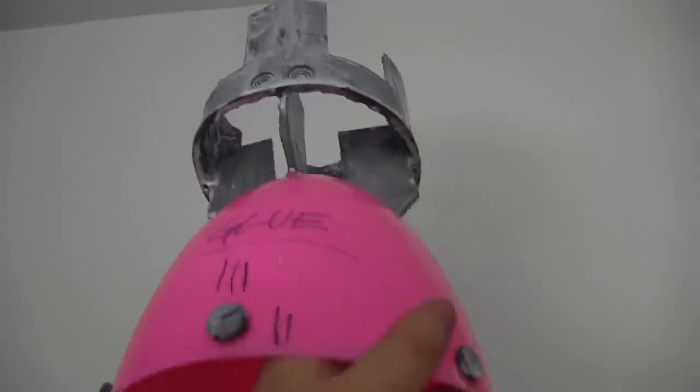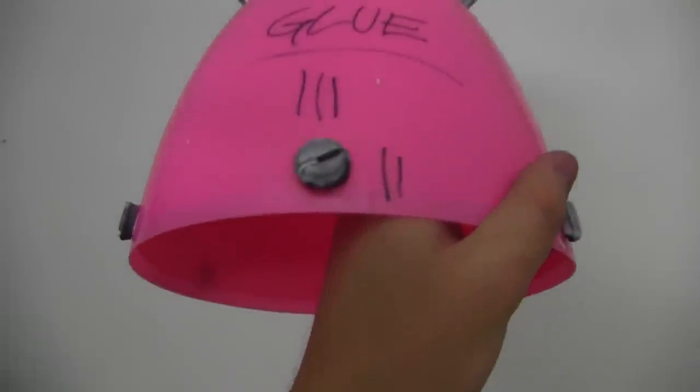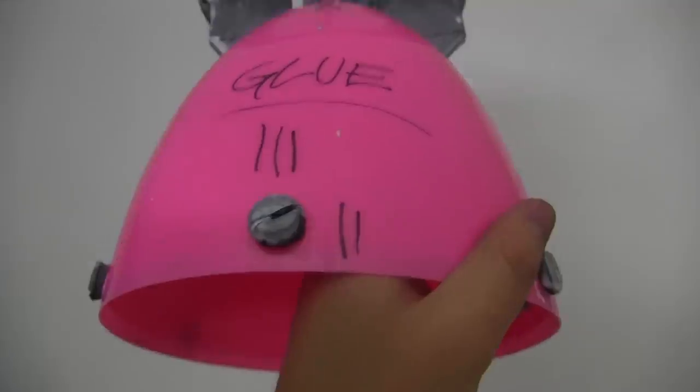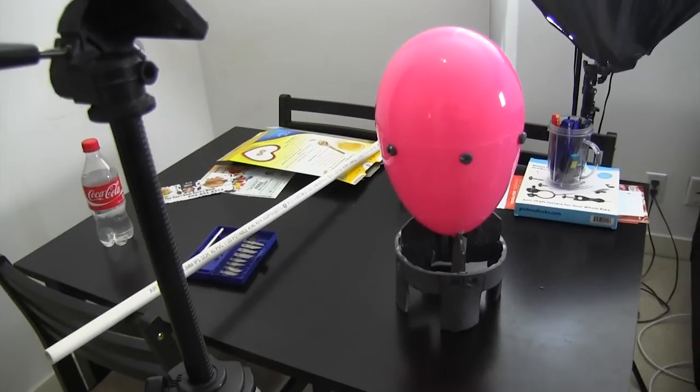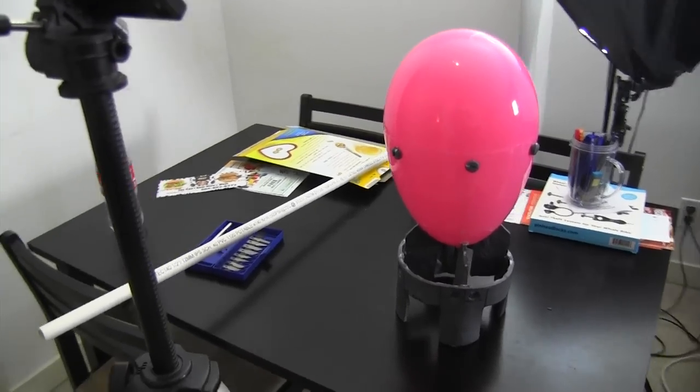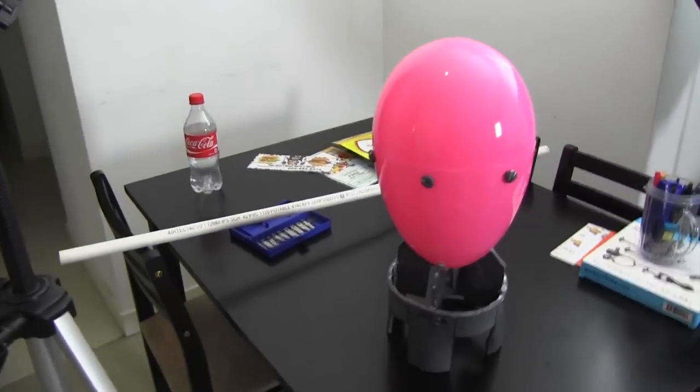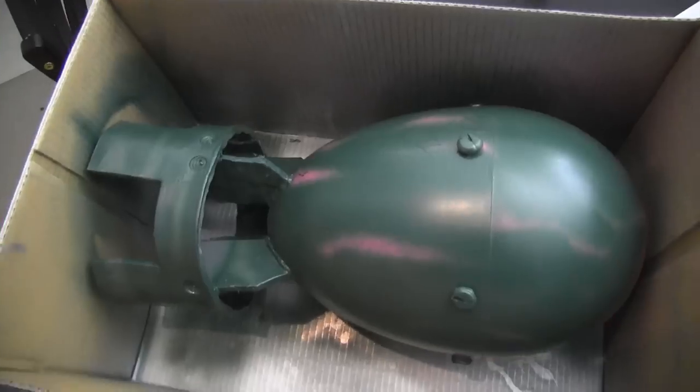Coat all the foam parts in at least five layers of a solution that's 50% white glue and 50% water. You need to do this and wait for each layer to dry. Otherwise the foam won't paint properly. Make sure you scrape all of the dried glue off of the casing before you paint.